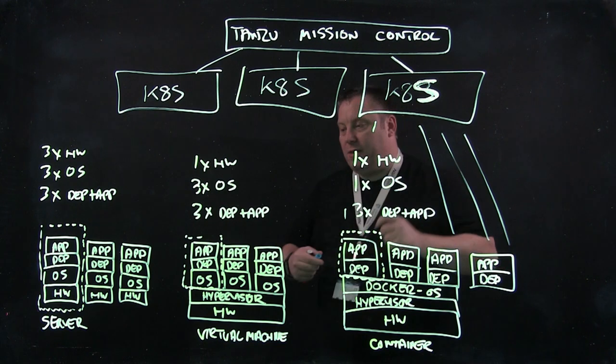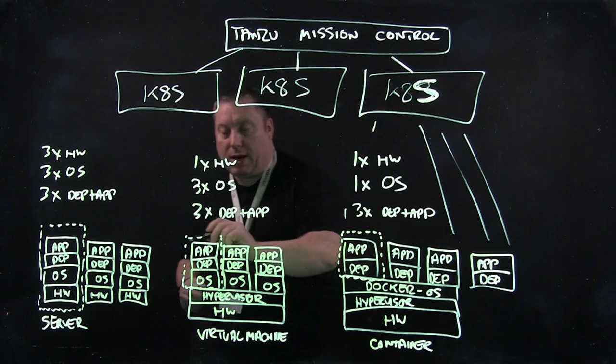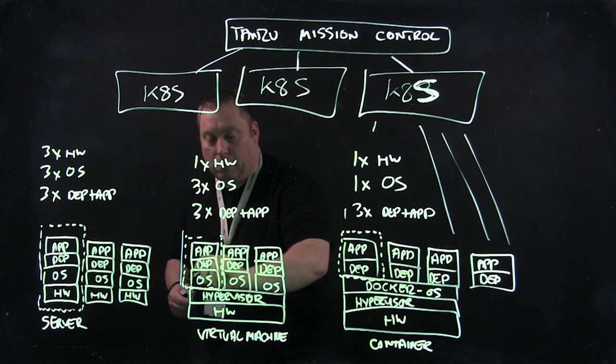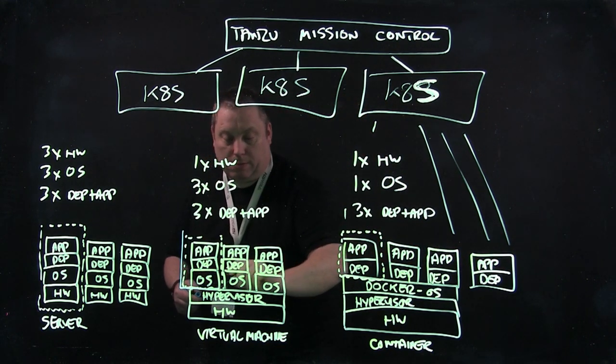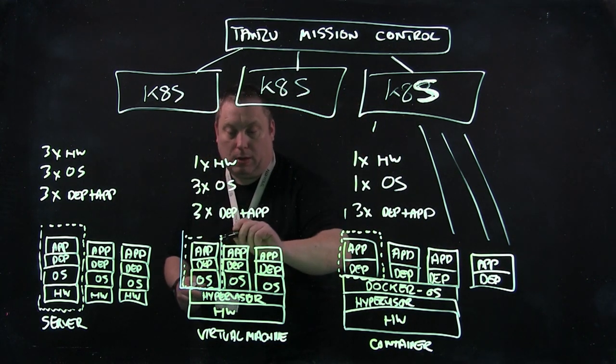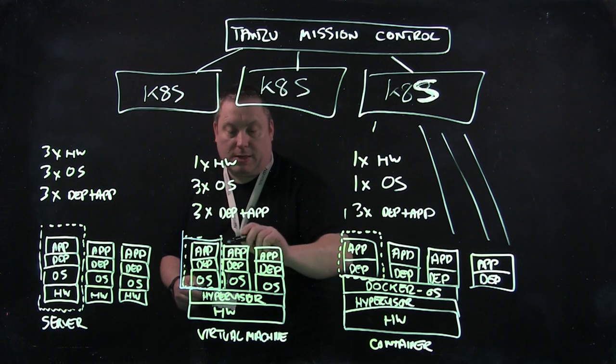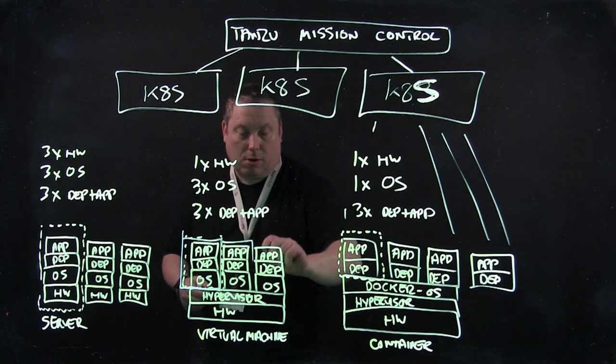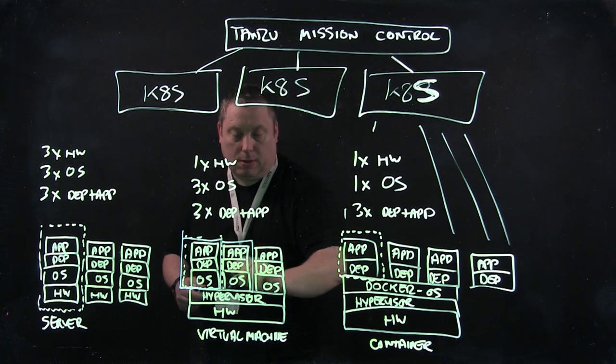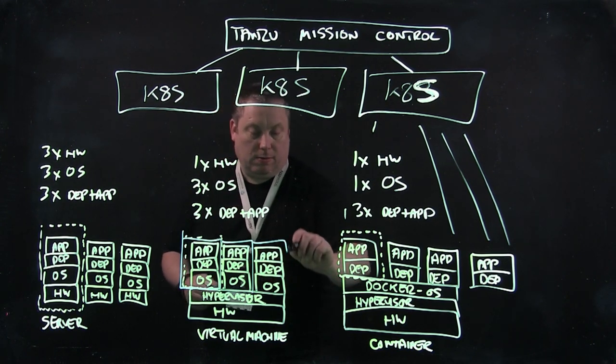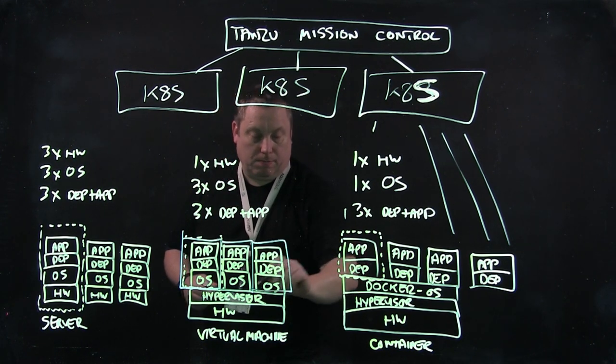In my last video, we talked about the fact that we can manage virtual machines. So for example here, I have three virtual machines.